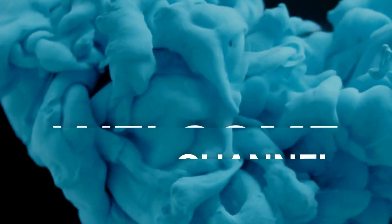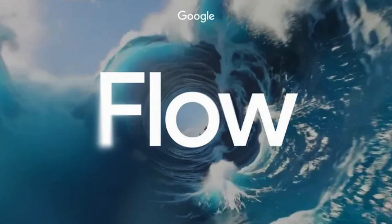Welcome to Vision Academy. In this video, we are going to learn how to use Google Flow AI for free to create stunning videos.